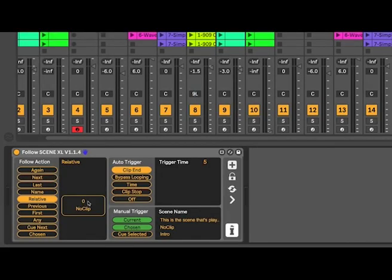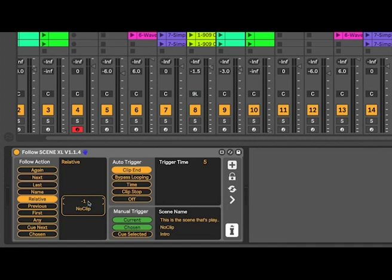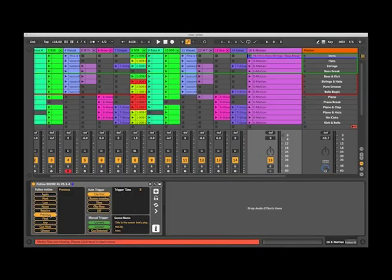You can also use relative, so whatever clip is playing you can dial in a positive or negative value so it will jump one or two or three or go back up your set as well, or you could use previous which will work back upwards in your set.